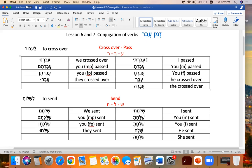You masculine plural passed — so we're going to do the plurals. Plural you now. Avartem. You feminine plural. Avartem. They crossed over. Avvaru.